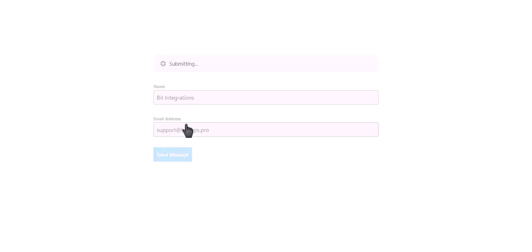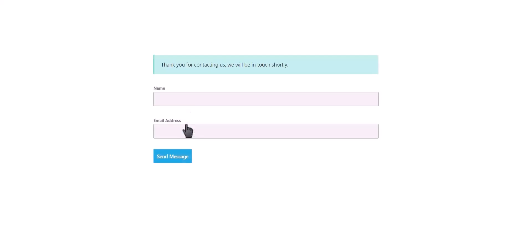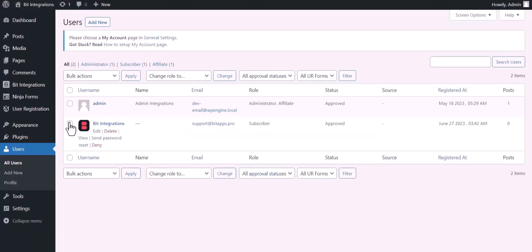Click on send message. Form submitted successfully. Now go to the users dashboard, and here you can see after the form fill up, the new user created successfully.